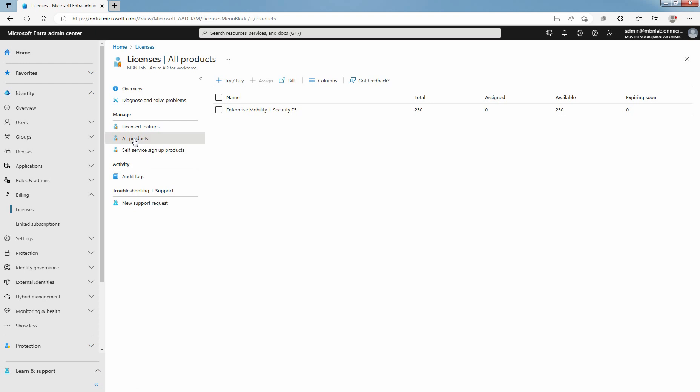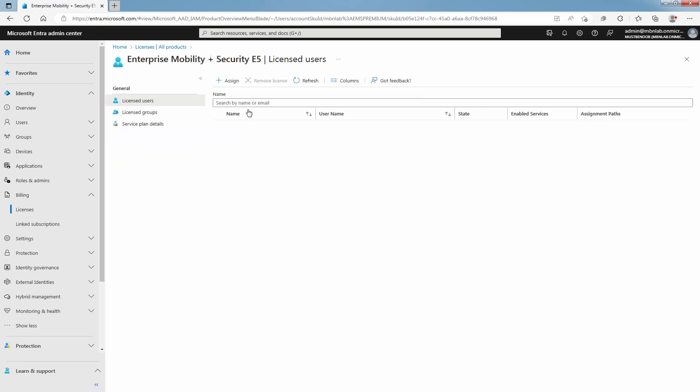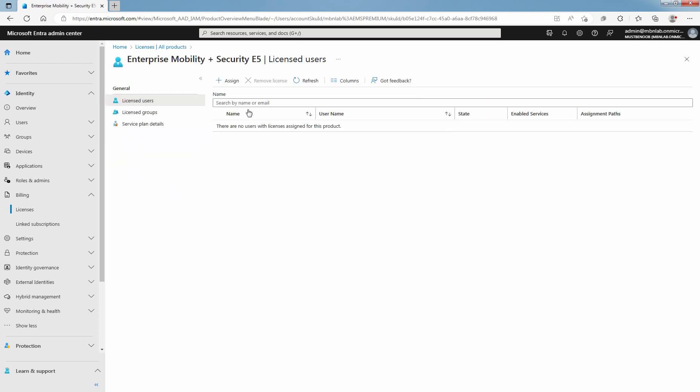On this page, you can see the total, assigned, available, and expiring soon numbers of your license plans. Click on Plan Name to see its licensed users. There are no users with license assigned for this product Enterprise Mobility plus Security E5.